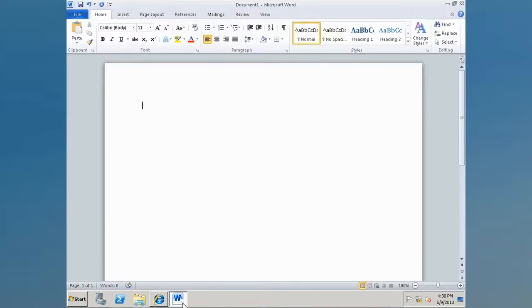In order to do this, if we've got a document inside of Word, we'll just create a little test document here.